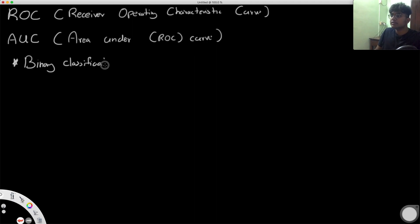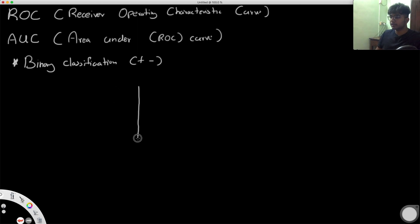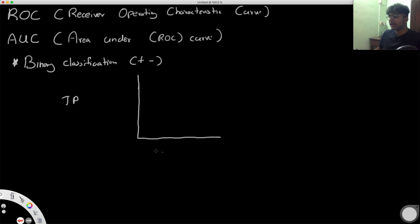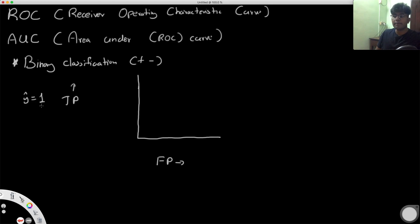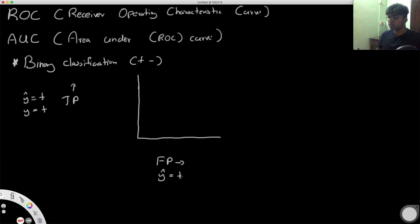If you have multiple labels, this is not going to work. It only works when you have binary cases — either positive or negative. Now, the y-axis is going to keep track of the true positives and the x-axis the false positives. A true positive is something we predicted to be positive and it's actually positive; a false positive is where we predicted it to be positive but it's actually negative.